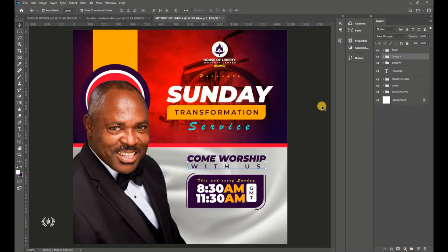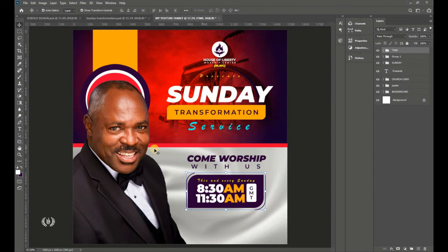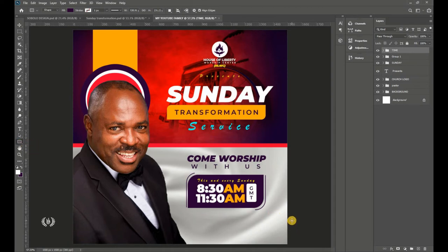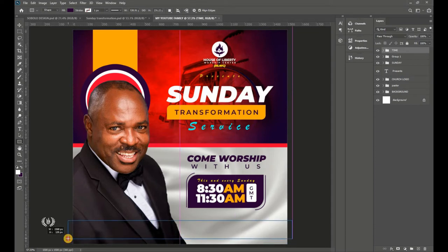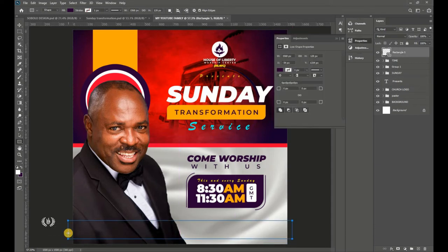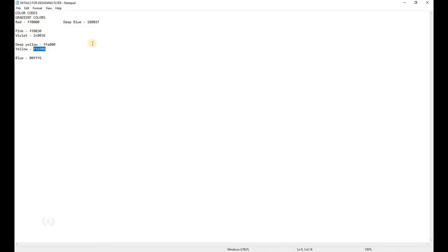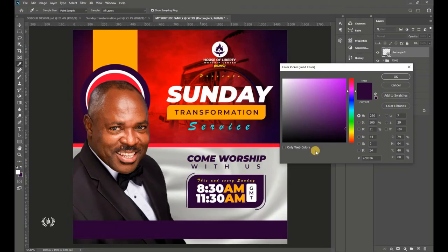Group the 'Come Worship With Us' text as well. Take the Rectangle tool and draw a rectangle for the venue section, then double-click the thumbnail and go to your details to copy the violet color code. Paste it in Photoshop. The rectangle should hang near the bottom of the page without reaching the very edge.